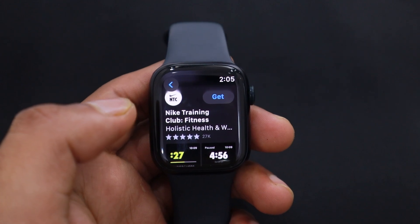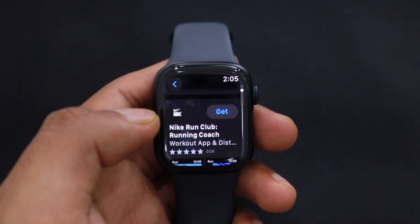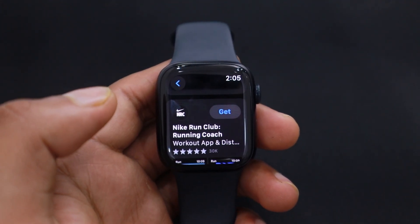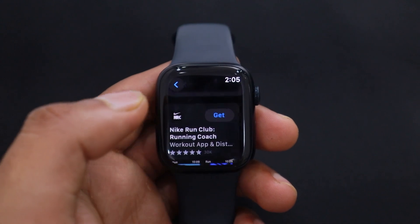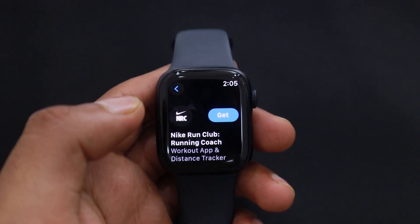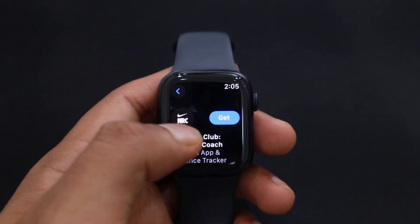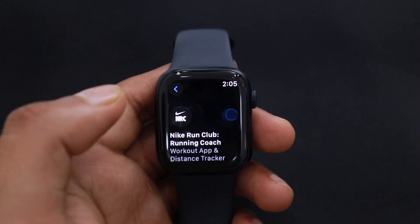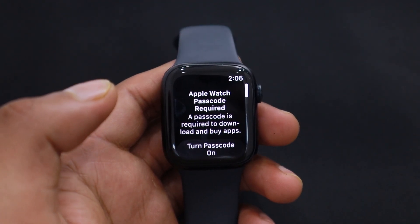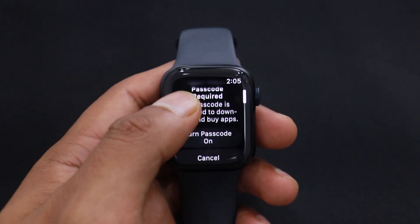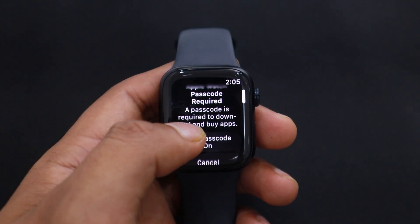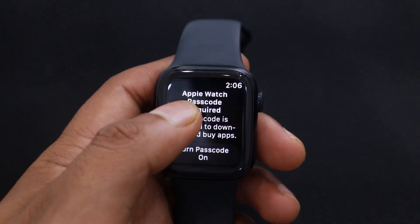You will see a Get icon next to the apps. Tap on Get to install the app onto your watch. But before installing any app, Apple requires authentication, so you need to set up the watch lock on your Apple Watch first. If you already have a watch lock, then enter it to install the app.